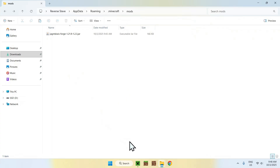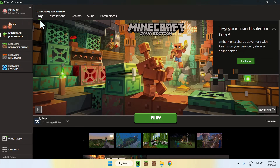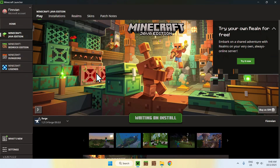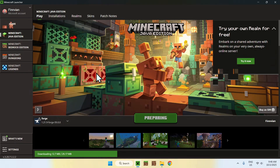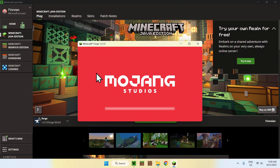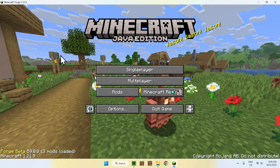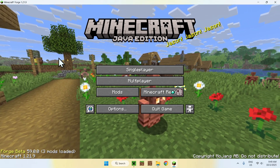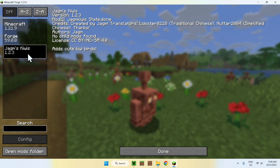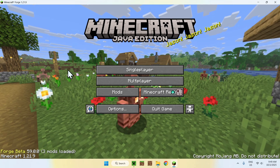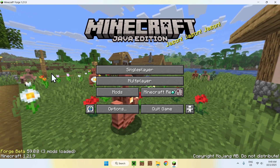Now go back to Minecraft. Go to Play, make sure you have Forge selected, and click Play. You might want to click 'I Understand the Risks' and click Play again. Wait for Minecraft to open up. Once you have Minecraft here, you can start by checking for your mod — go to Mods, for example. Here we see that we have Jagam's Kiwis. So that's good.